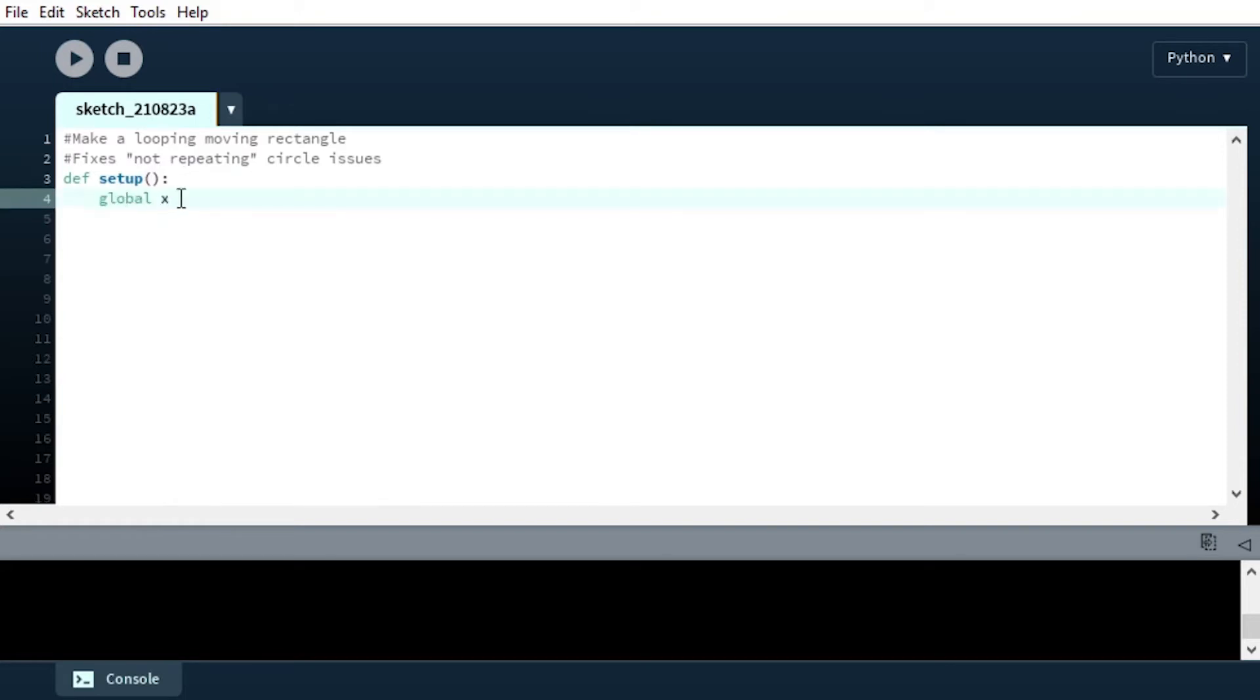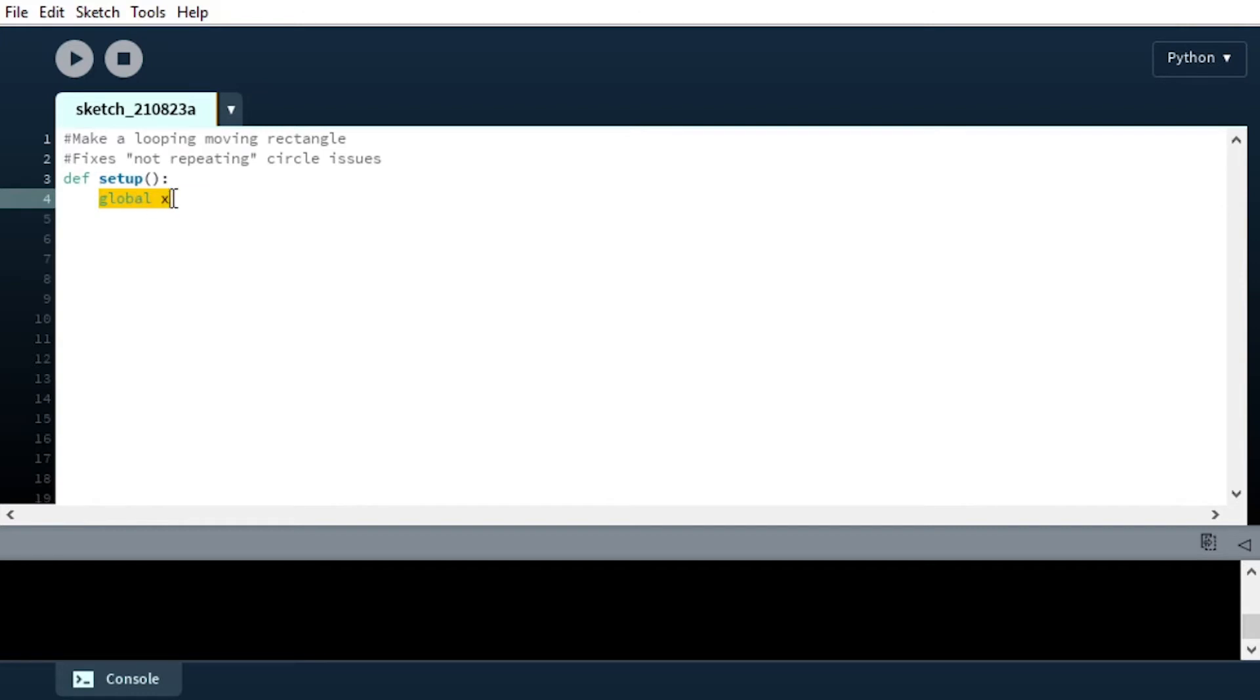But basically, when you define a global like this, you'll be able to read its value from anywhere, but to modify its value you'll need to have global and the variable name defined in the scope. You'll see more examples of that in lesson 4.5. So for now, we're just going to say global x, we're going to initialize x as 0.